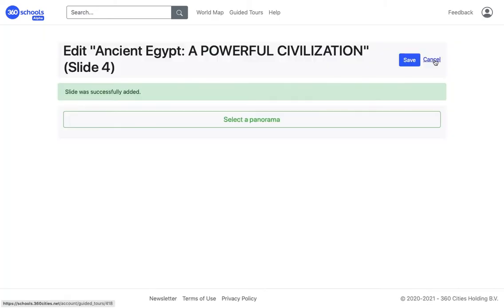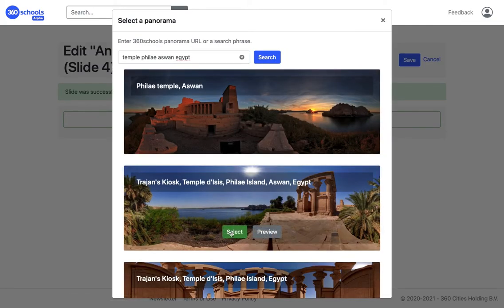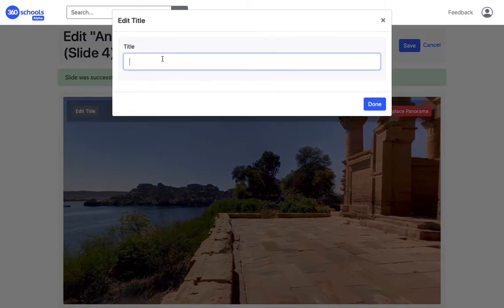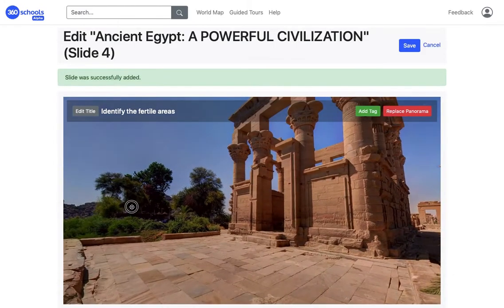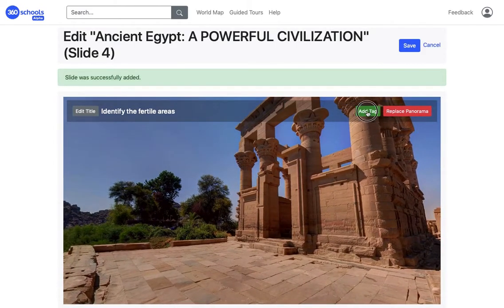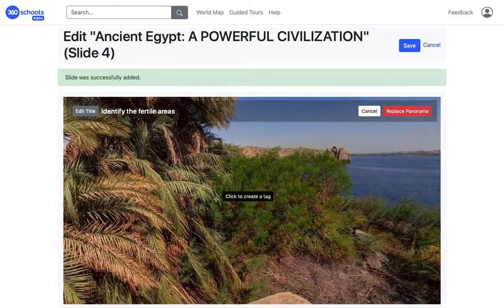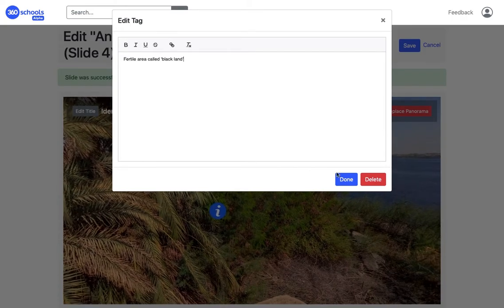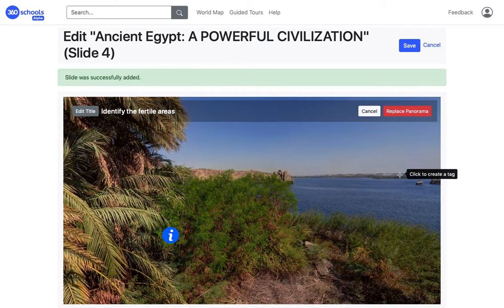And now a panorama slide. In the title I'm going to type what students should identify in the panorama slide. Next I'm adding two tags with the information I want the students to learn. I click on Add Tag, click on where I want to place the tag, add the text and click Done. I follow the same process for the second tag.